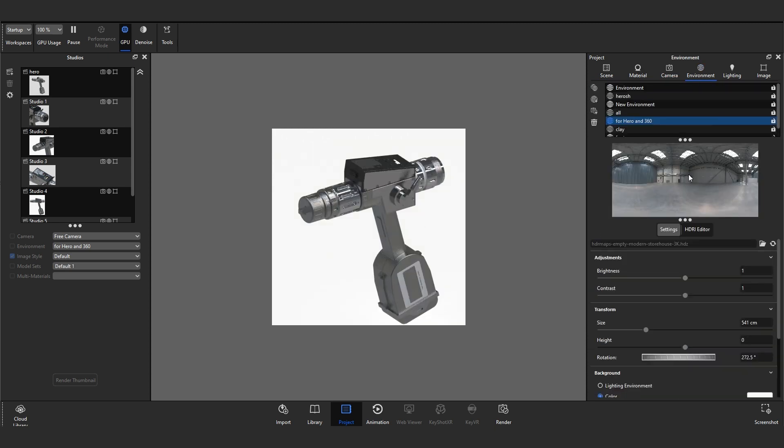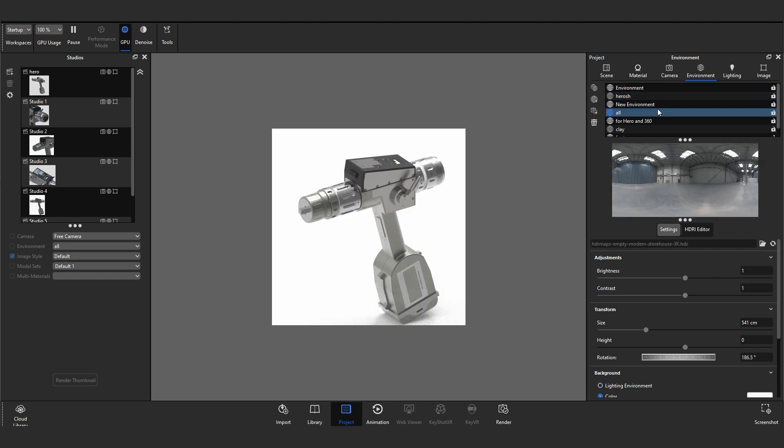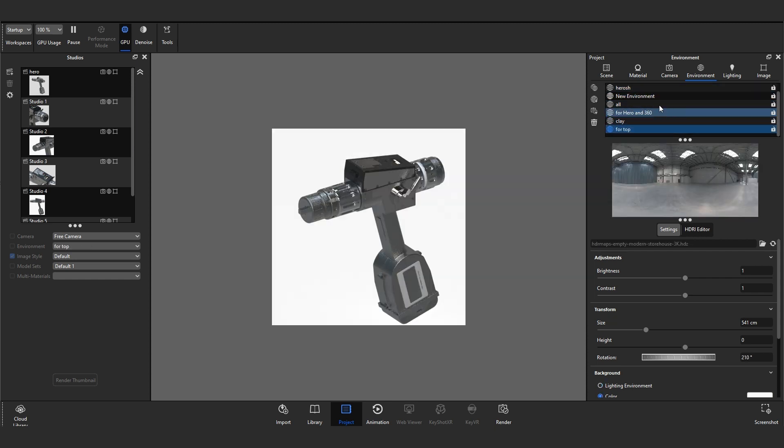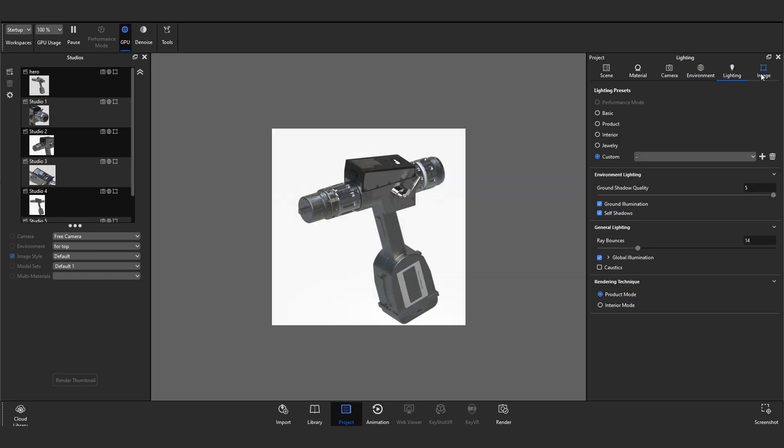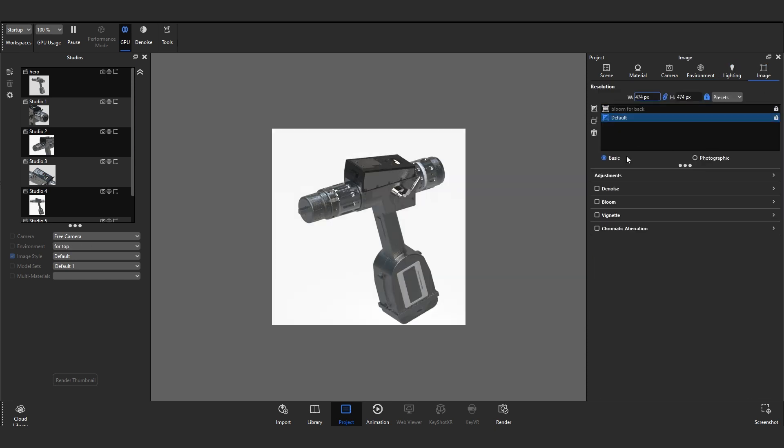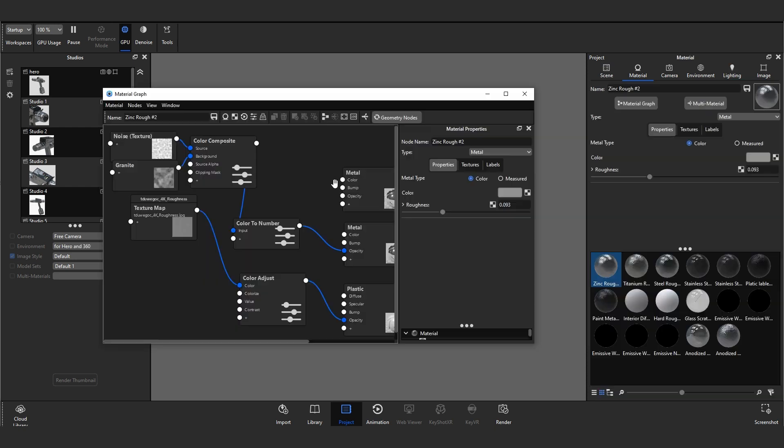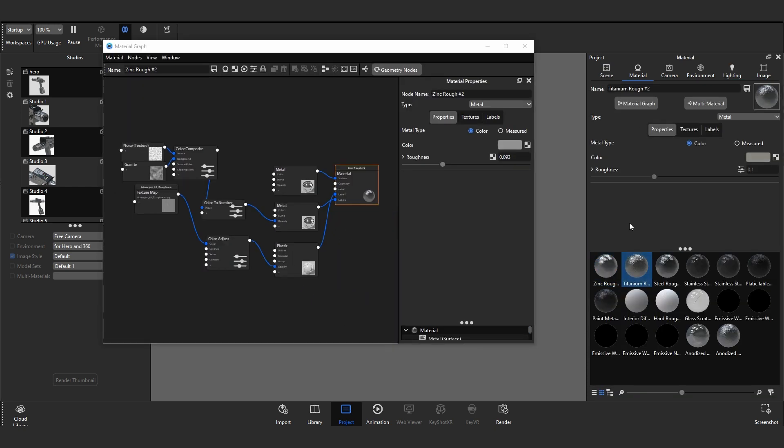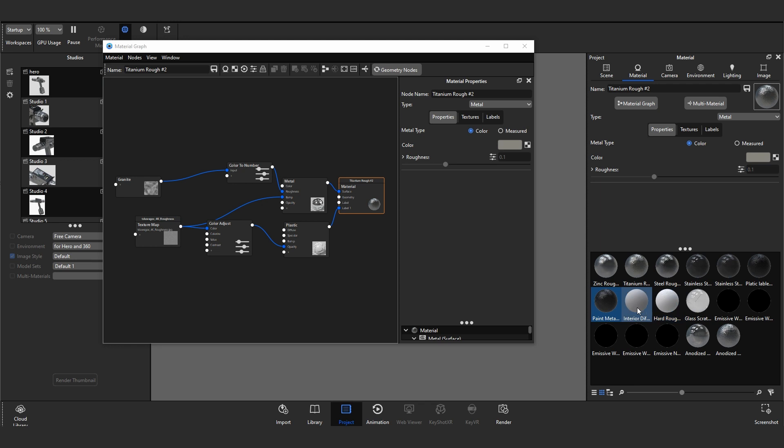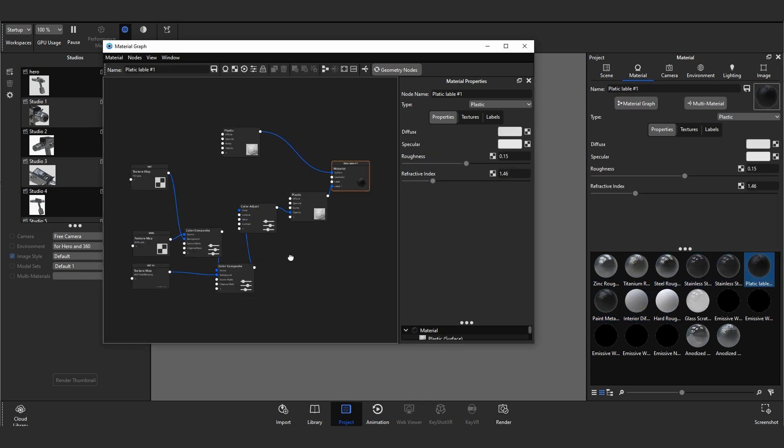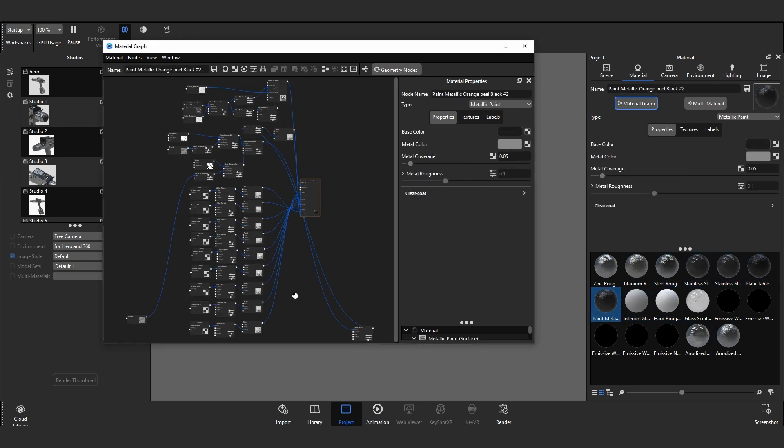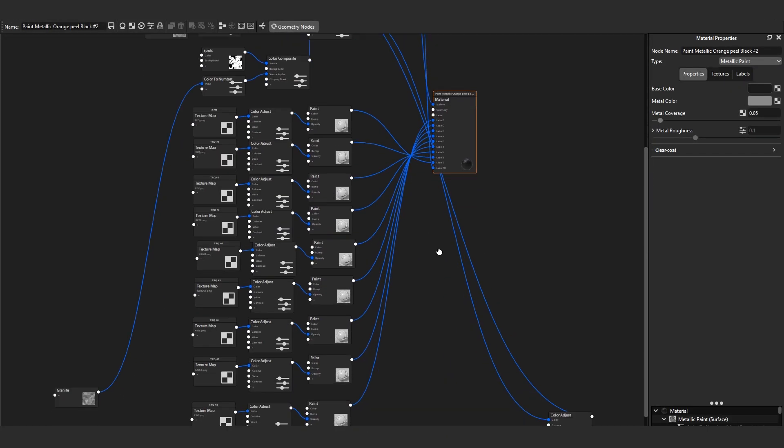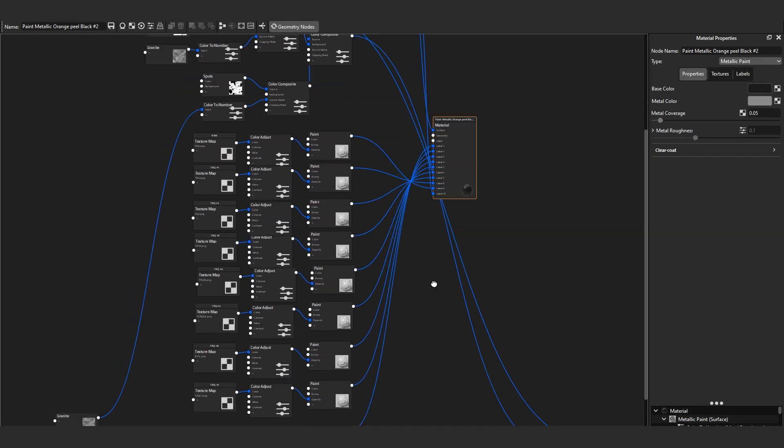After importing into KeyShot, first I set the environment and the camera poses. After getting a certain good pose, I start working on the materials. Those are very basic materials. I just give some tweaks on the specular and darkness details with the default material. For details, I added some decals.